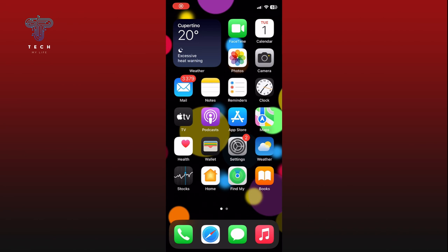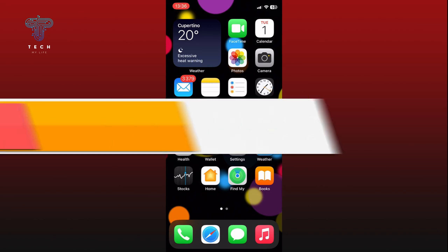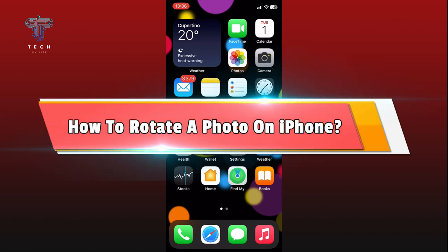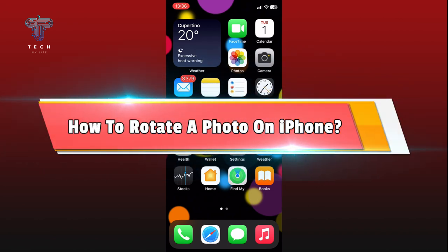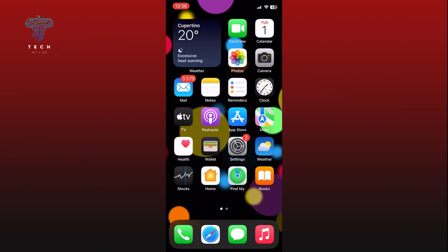Hi everyone, welcome to Take My Life. In today's video, I'm going to show you how to rotate a photo on iPhone. So let's jump right in. First, open the Photos app.